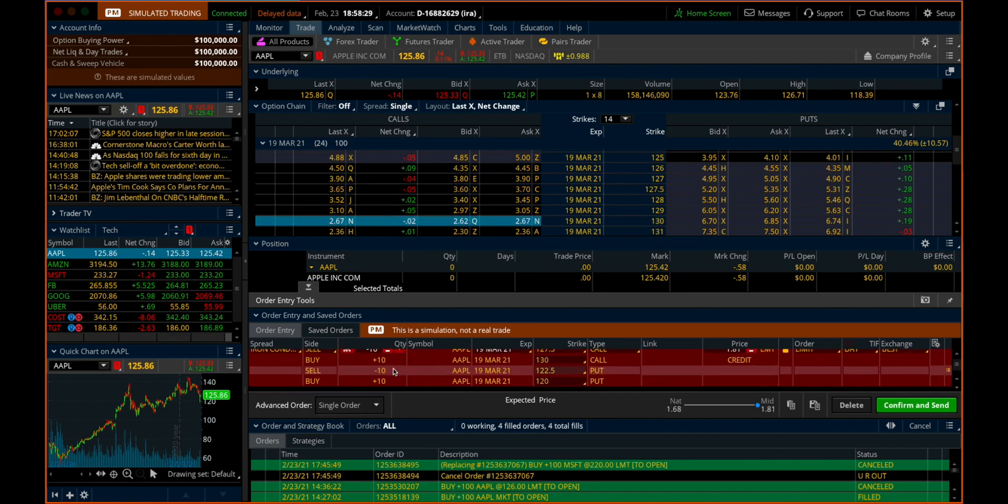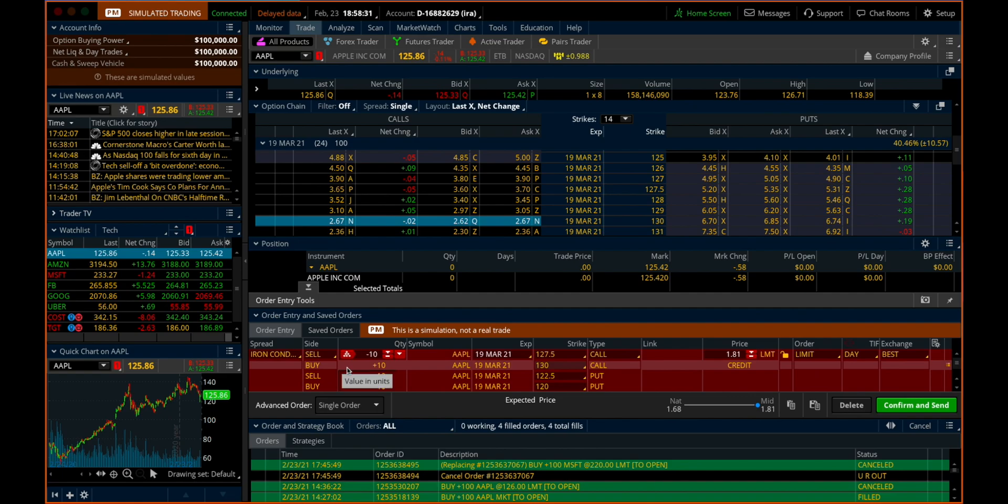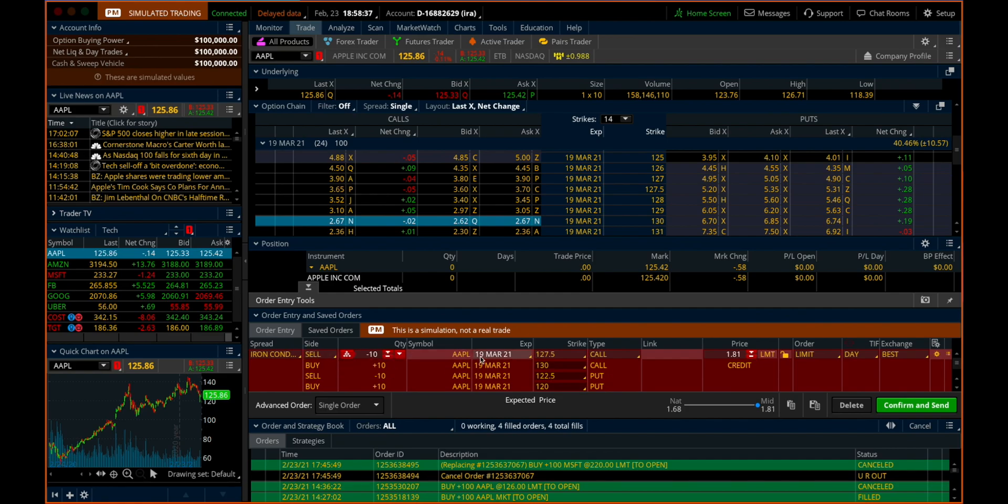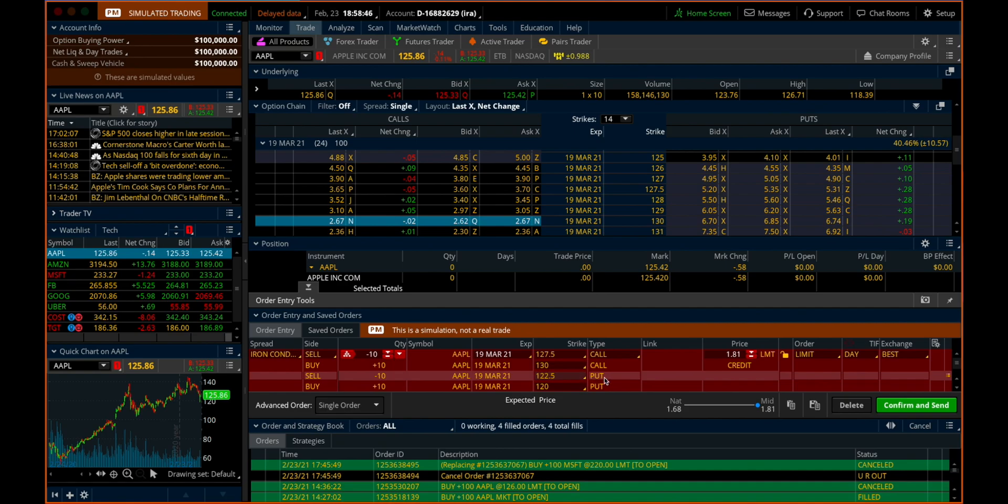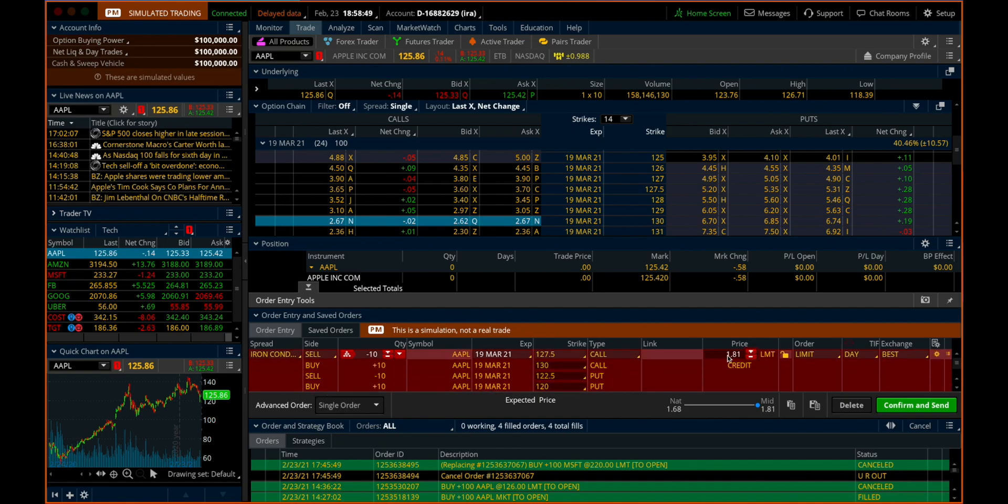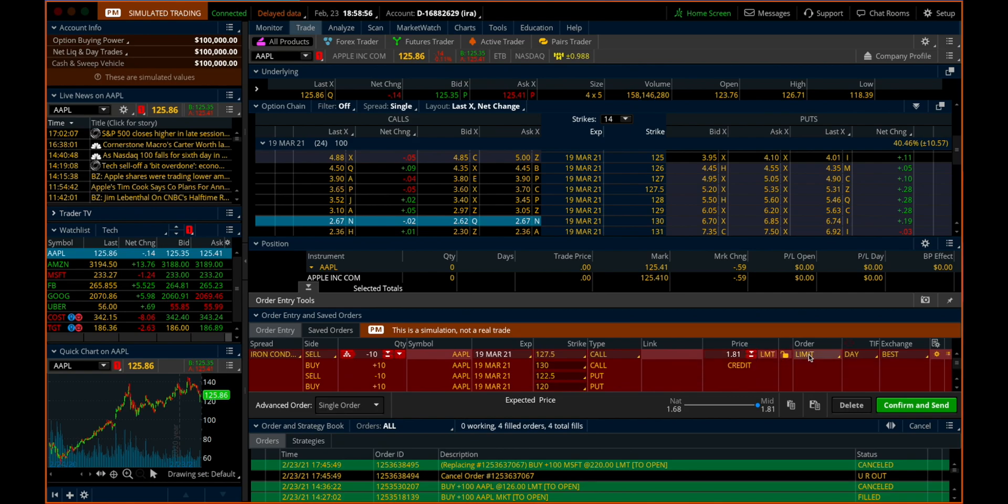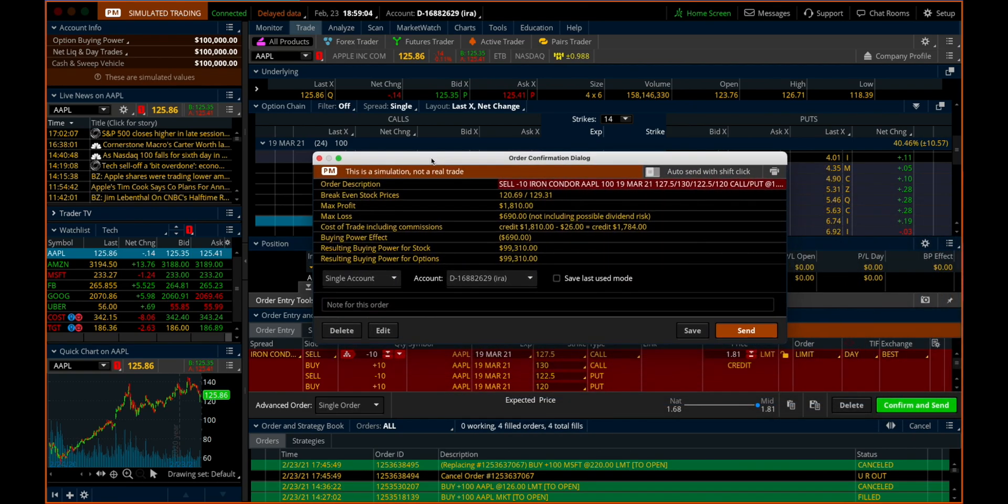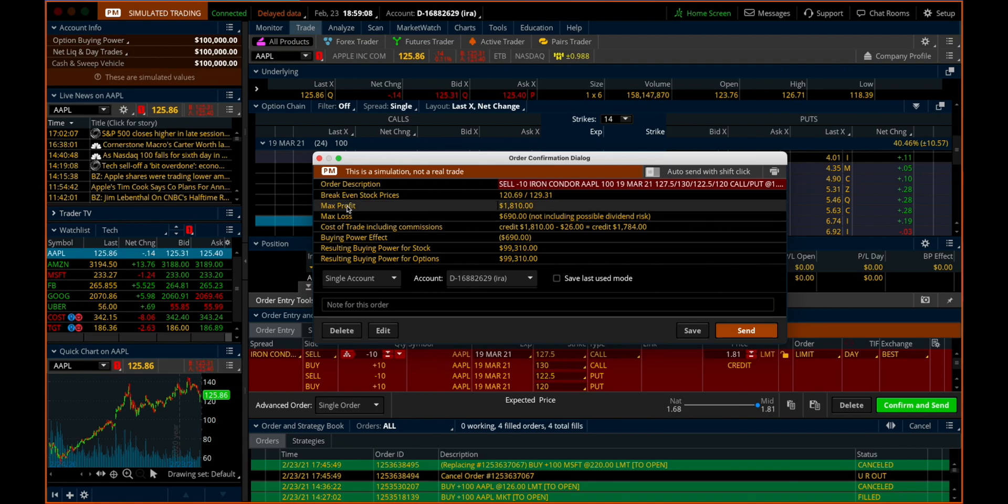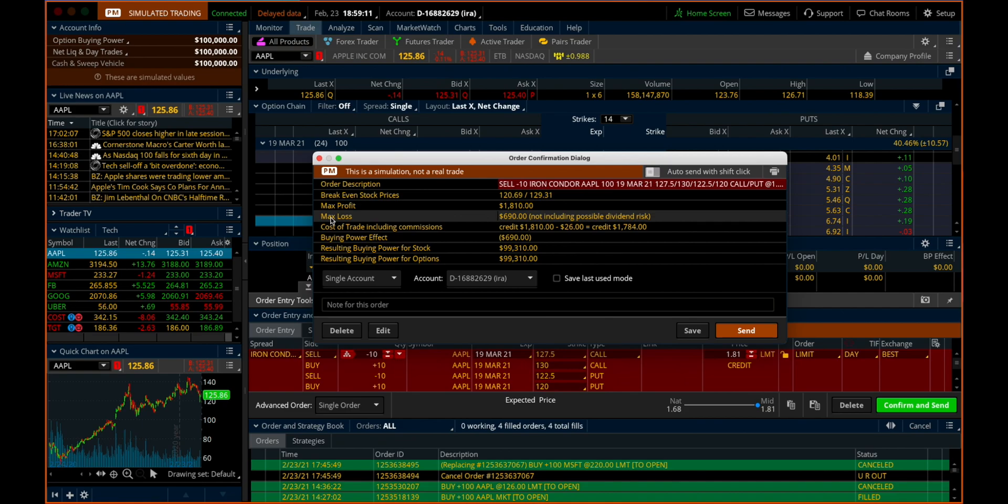And now we go down and look at our order form just to make sure that we got everything right. You don't want to submit one of these if you've got things backwards. We're selling the Apple March 19th 127.5 call. We're buying the 130 call. We're selling the 122.5 put and we're buying the 120 put. And then we can see here that totally we're going to get about a dollar and 81 cents credit on that. This is a limit order, expires at the end of the day. We hit confirm and send and we get our confirmation window. You always want to read over this to make sure you got everything right. The max profit for this trade is $1,800 and the max loss is $690.